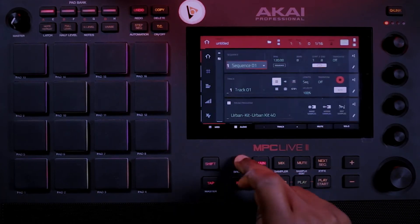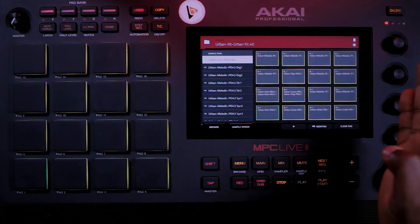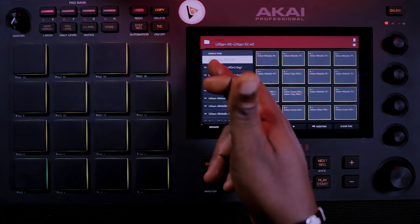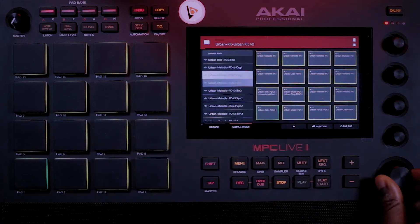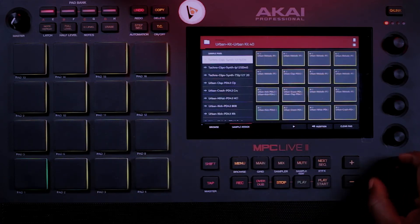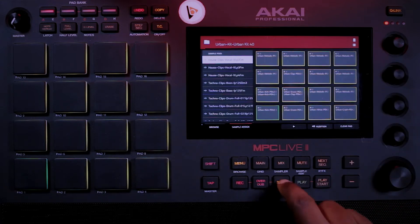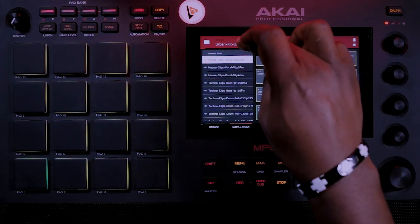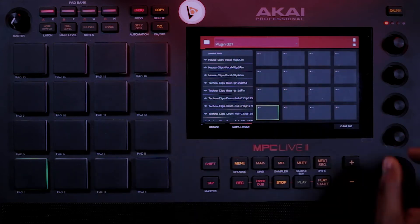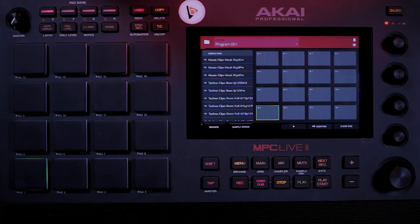Let me go back to my menu and go to sample assign. What we have right now — all the samples we've just loaded — are here. Scrolling down, individually they're all here. I want to create mine, so I come here and go to program — not plugin — program one. Program one right now is empty.